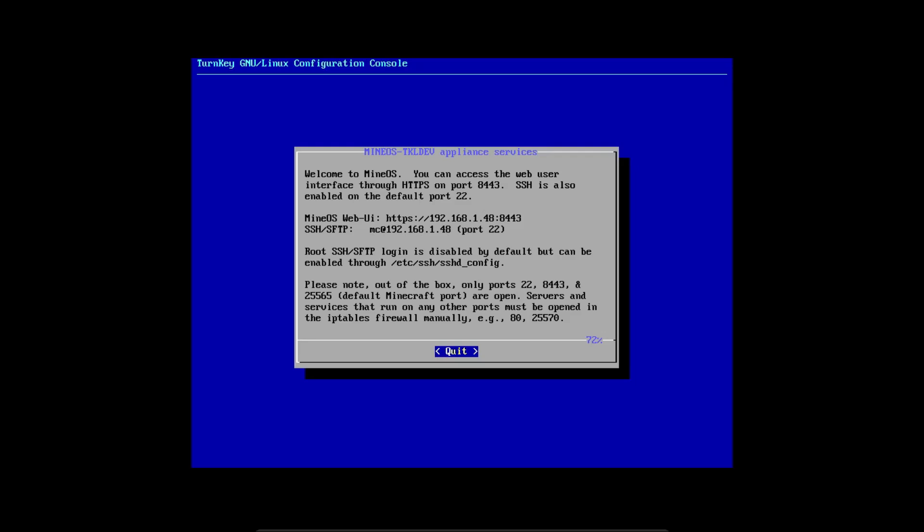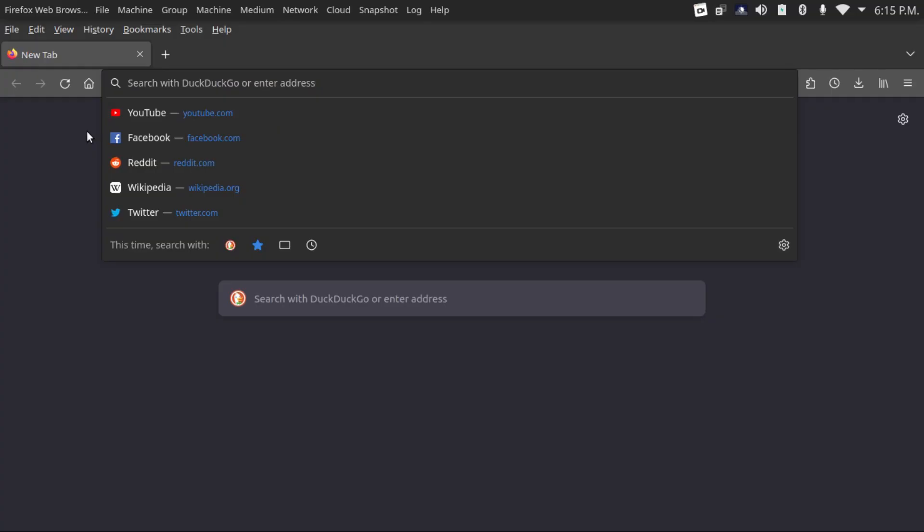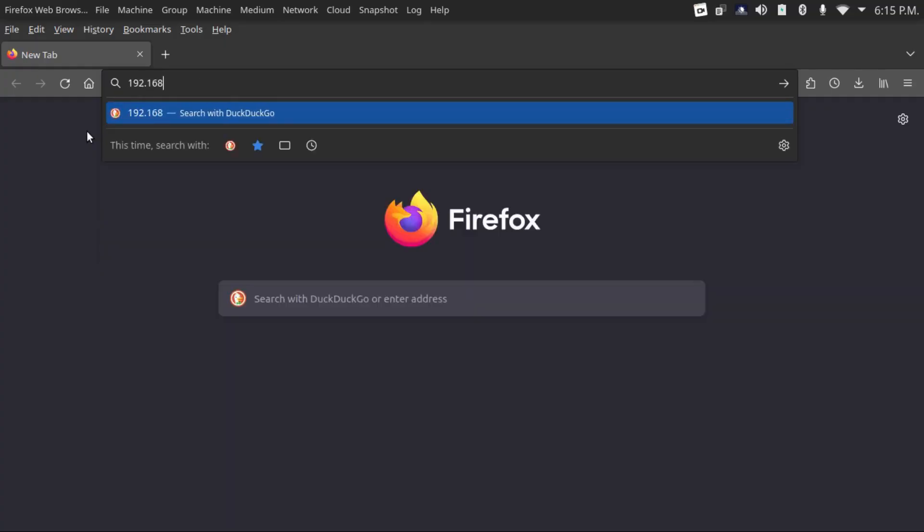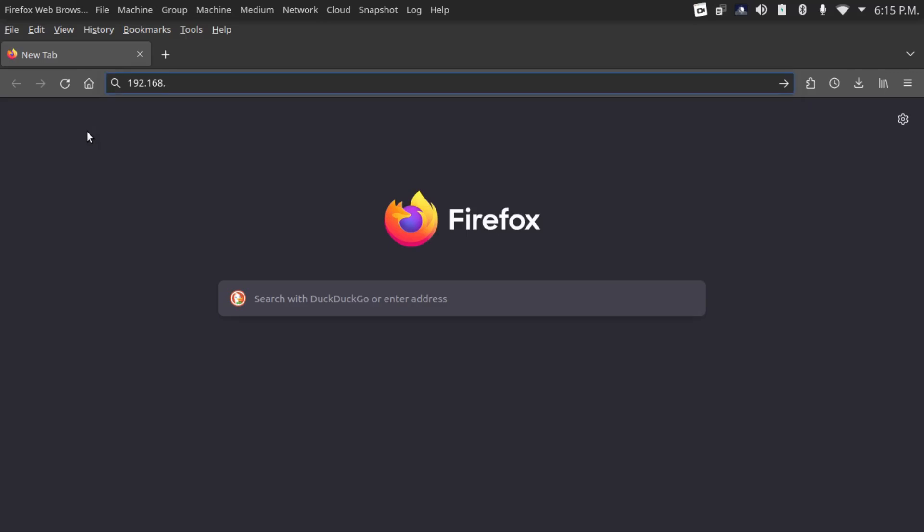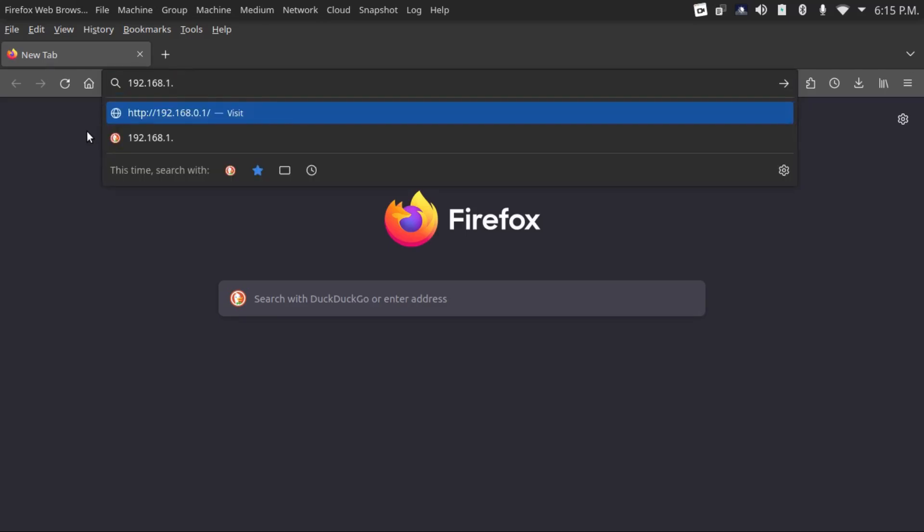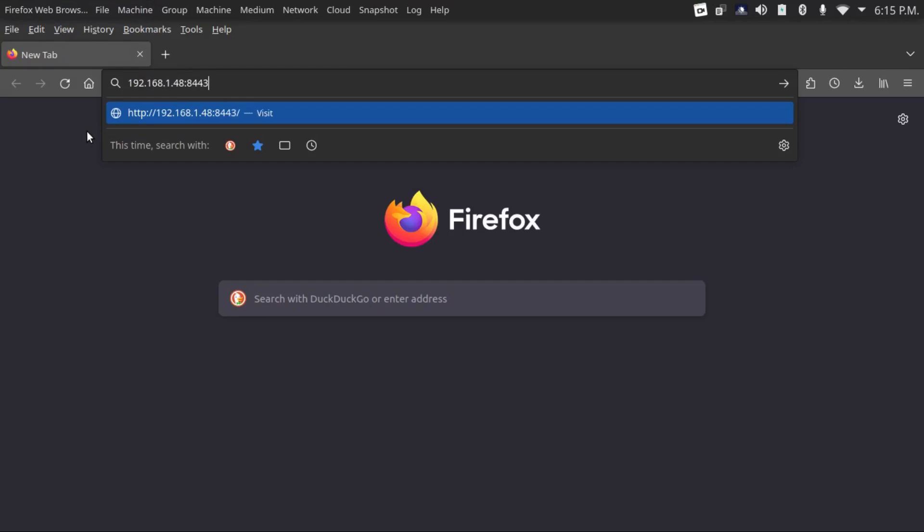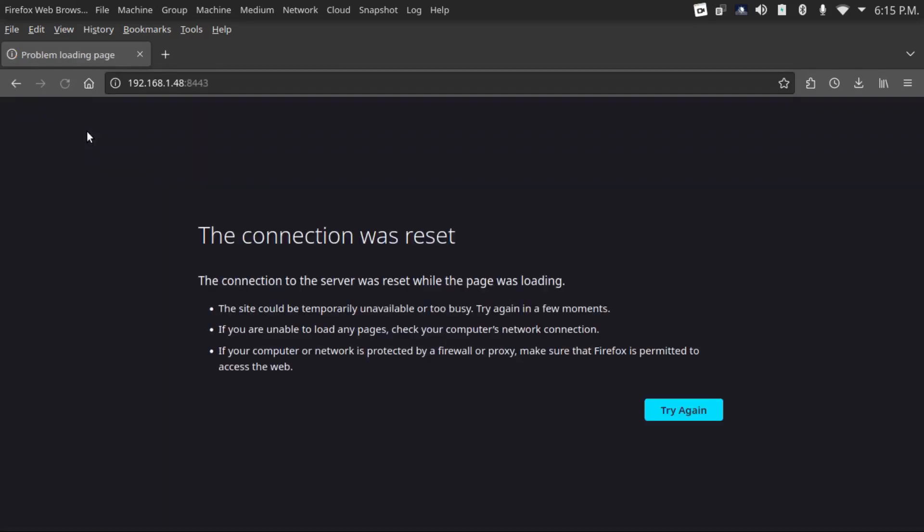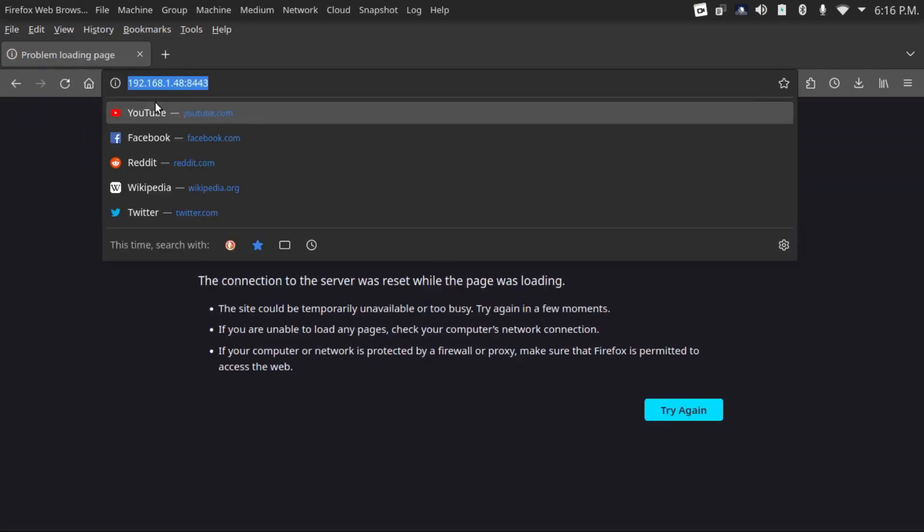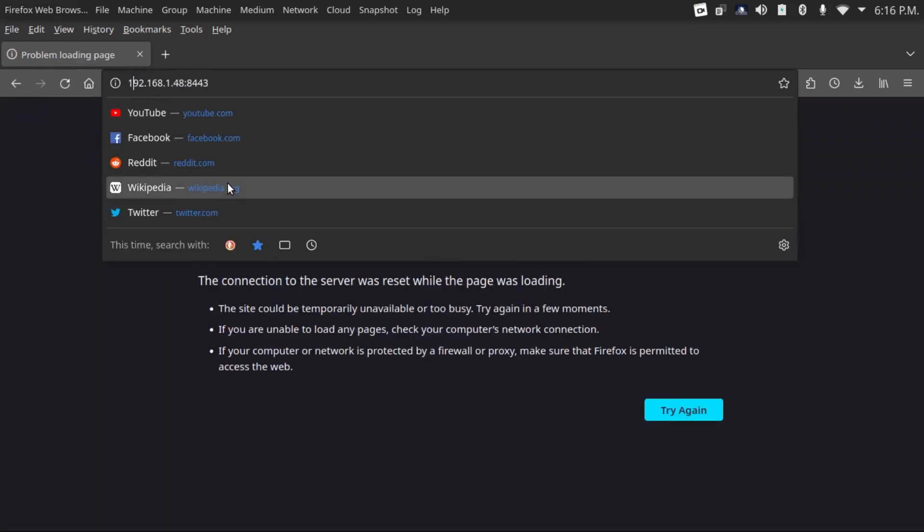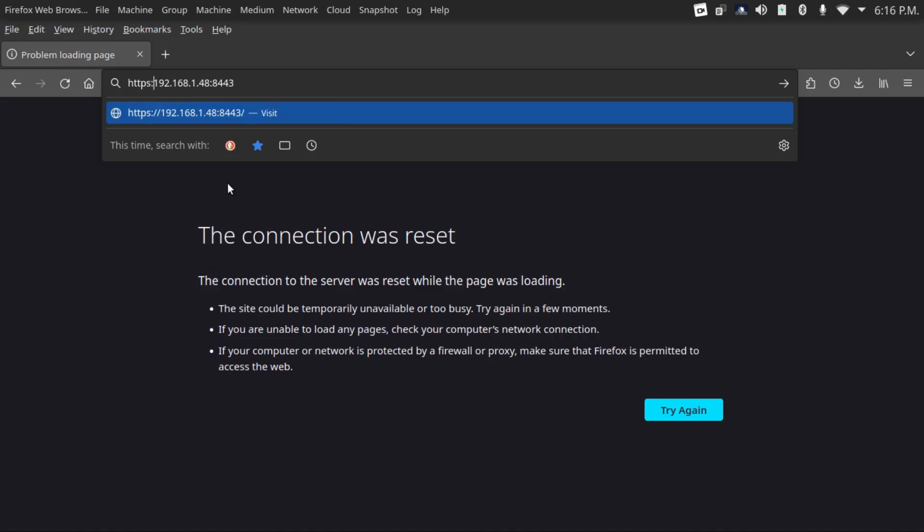Now there's your server access information. It has your server's IP address there. You're going to punch in your server's IP address, which in my case is 192.168.1.48, colon 8443, which is the default port that MineOS uses for its web interface. You actually have to do https colon slash slash 192.168.1 dot whatever, colon 8443, otherwise it won't work.